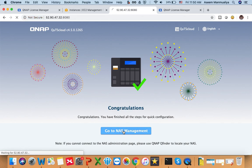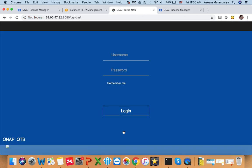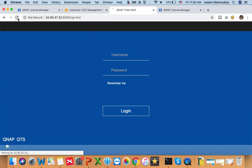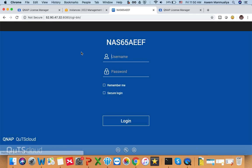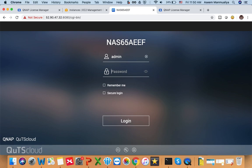You will be redirected to your QTS Cloud NAS and you can see you are redirected to the home page of your NAS. What you need to do is just enter your username and password and start the login. Let me refresh this page so that it's loaded completely.